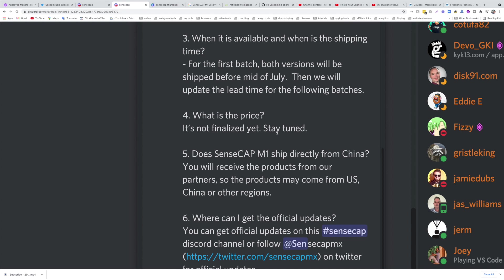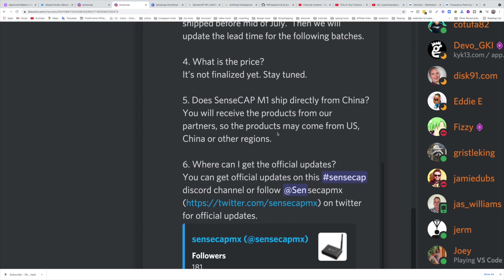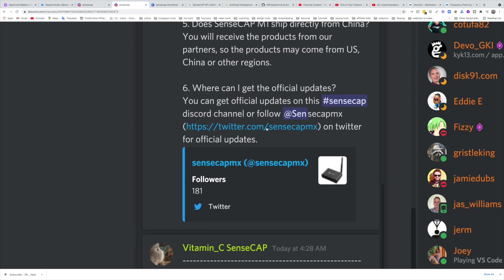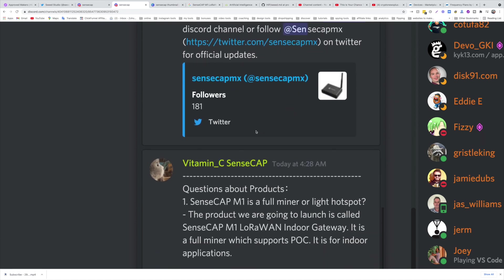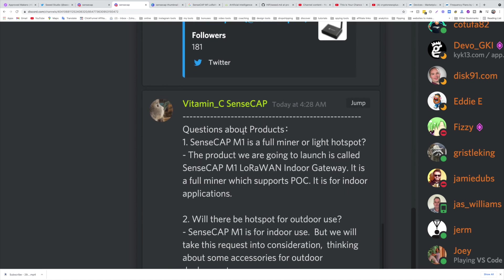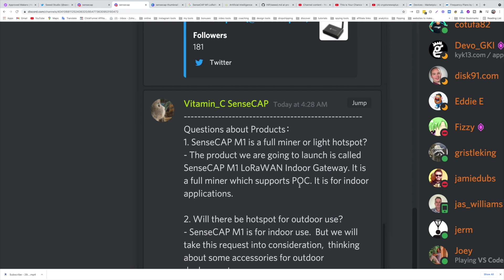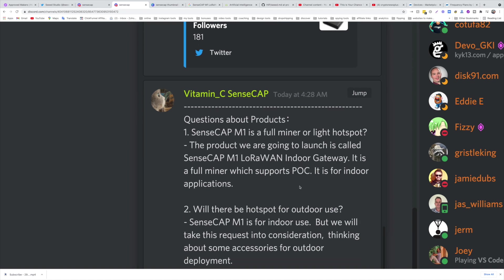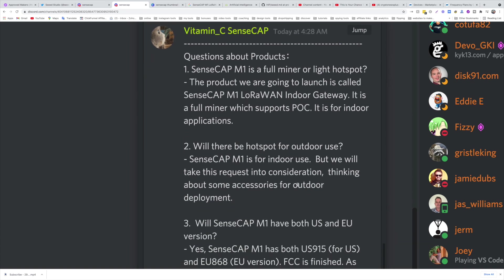They have a new Twitter handle. This is it. You can join and get updates. Question about the product: SenseCAP M1, is it a full miner or light? The product we are going to launch is called SenseCAP M1 LoRaWAN Indoor Gateway. It is a full miner, supports PoC, so you're getting everything. This device is not for outdoor use. They're still working on the accessories because of the requests, but as of now does not support outdoor.